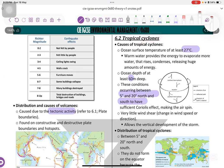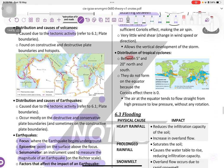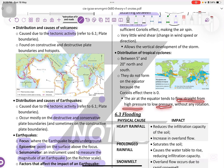Tropical cyclones. We got three important points to know about cyclones. Cyclones happen when temperature is at 27 degrees Celsius, the ocean depth is 60 meters, and conditions occur between 5 to 20 degrees north and south to have sufficient Coriolis effect, which makes the air spin. They do not form on the equator because the Coriolis effect is zero there — air at the equator tends to flow straight from high pressure to low pressure without any rotation.